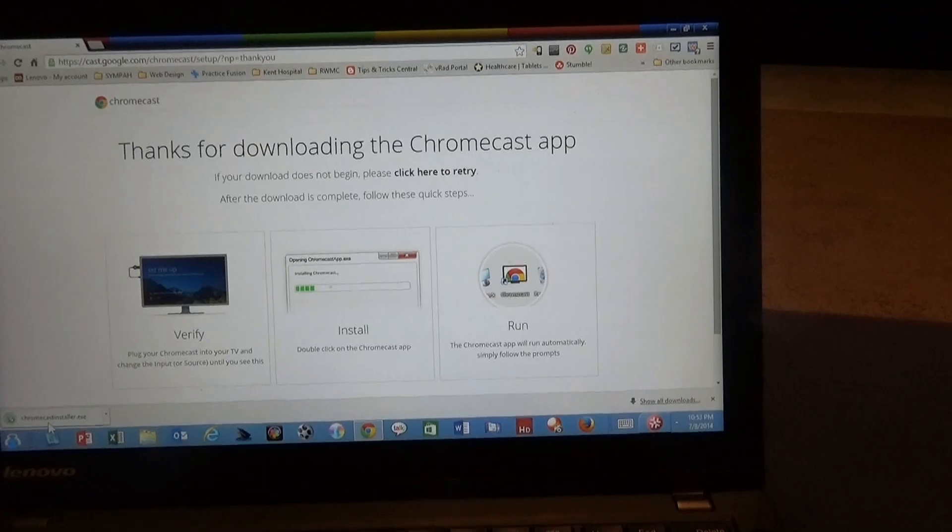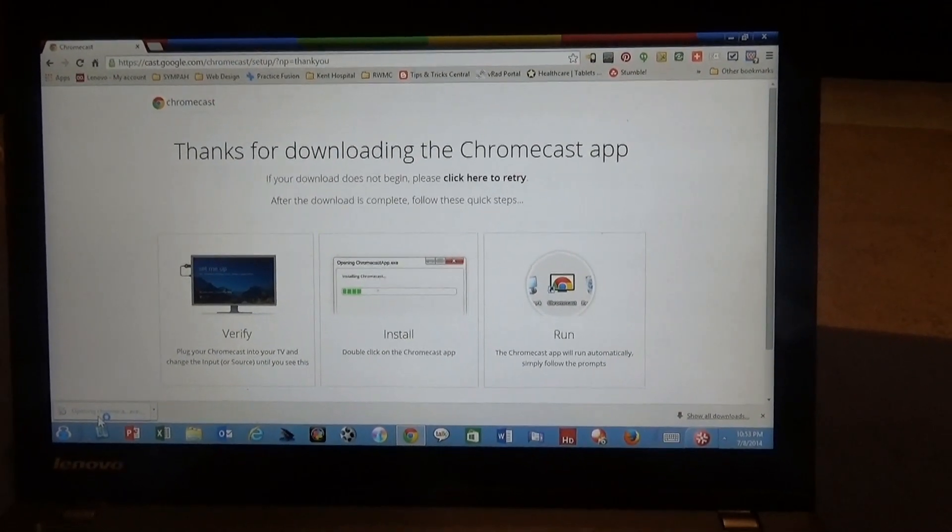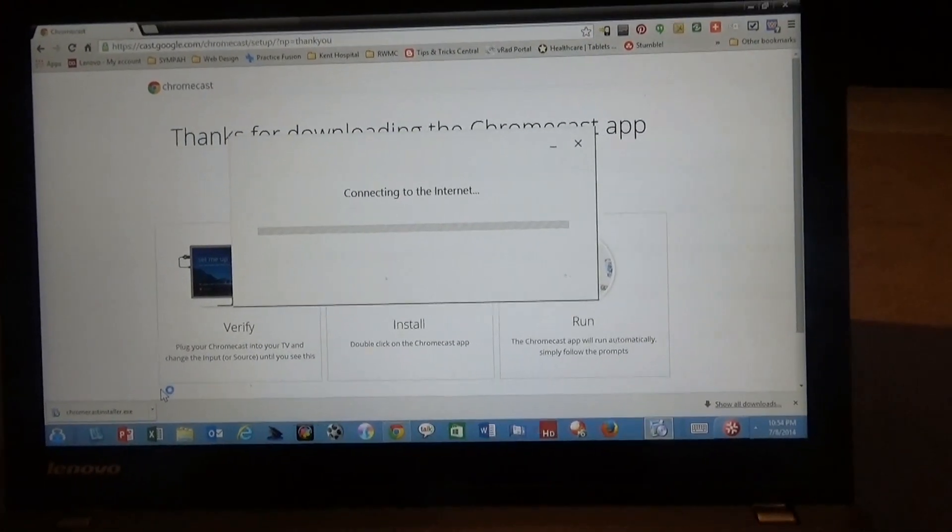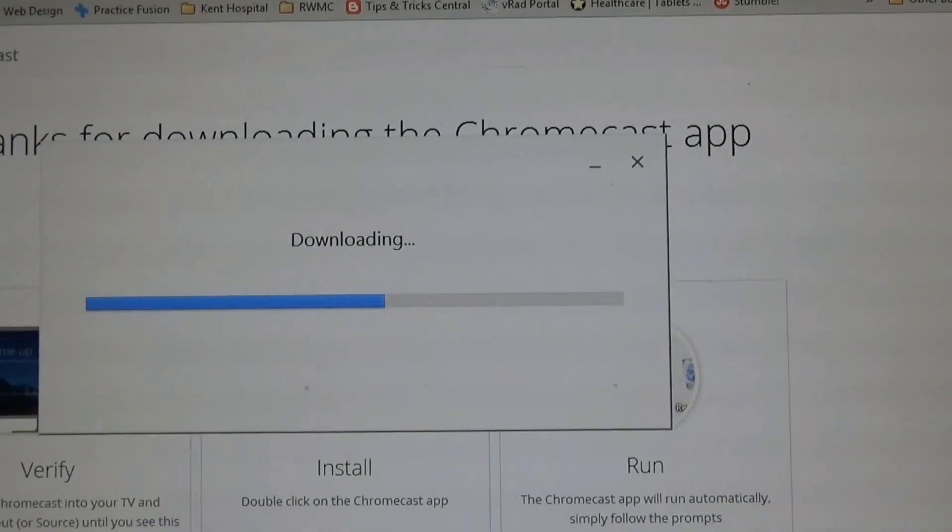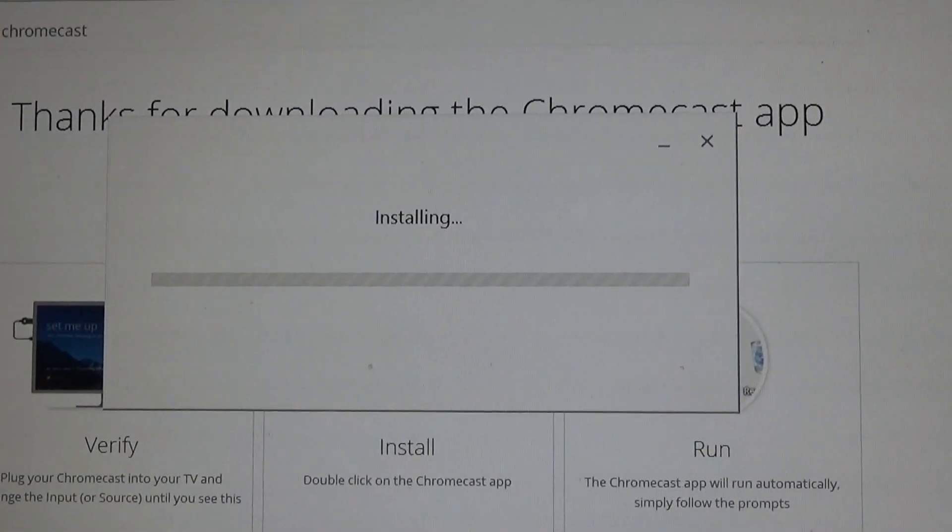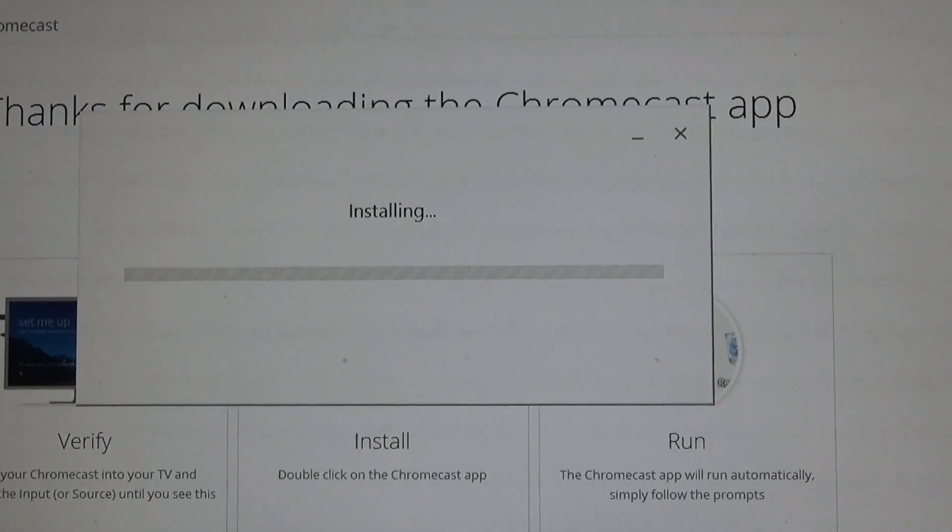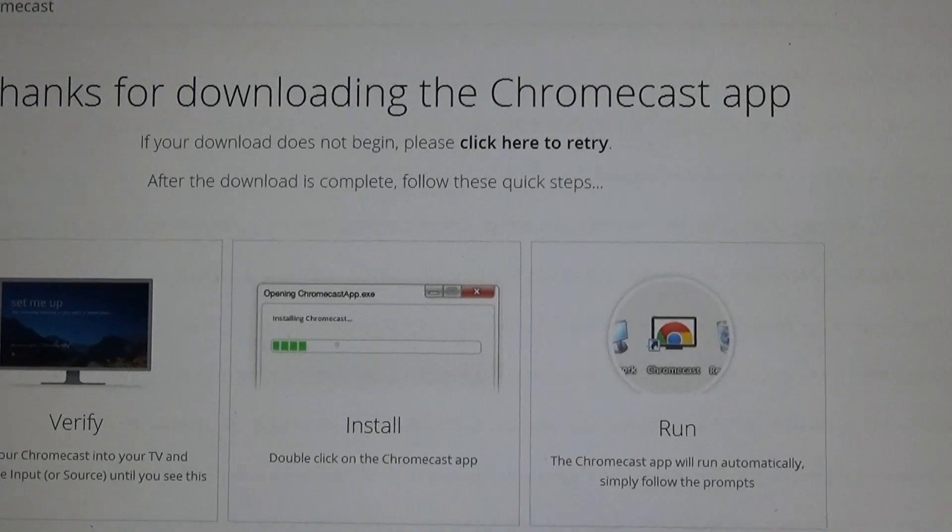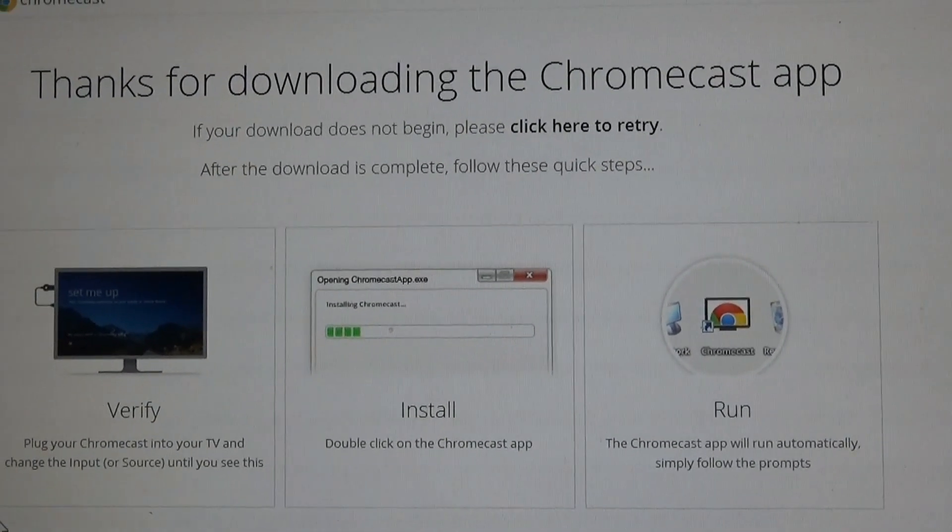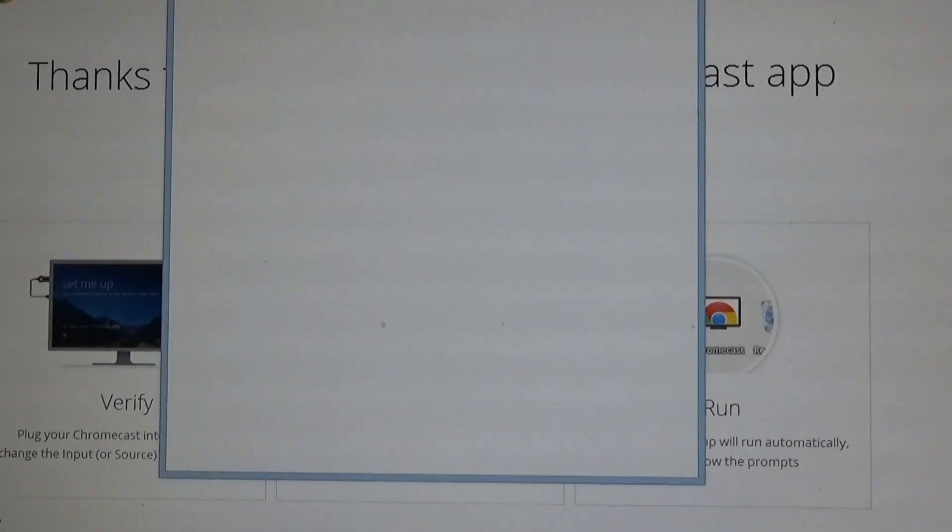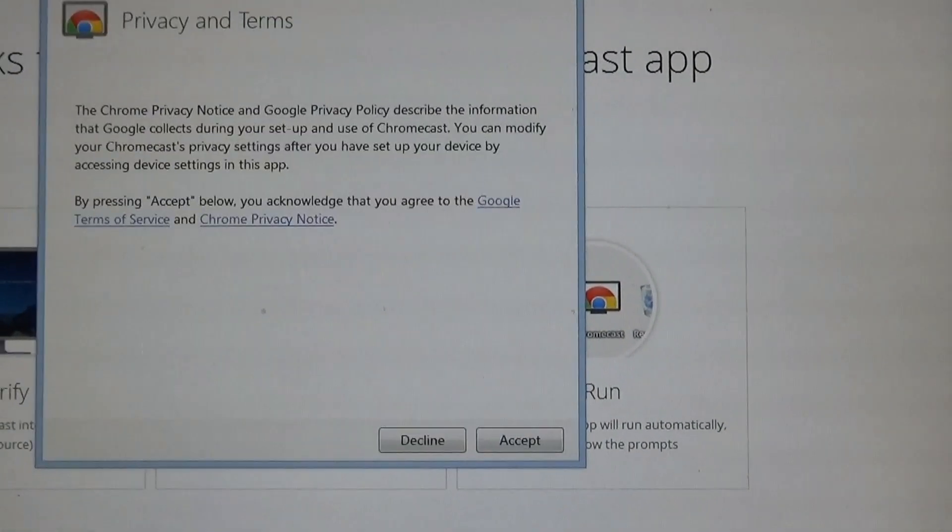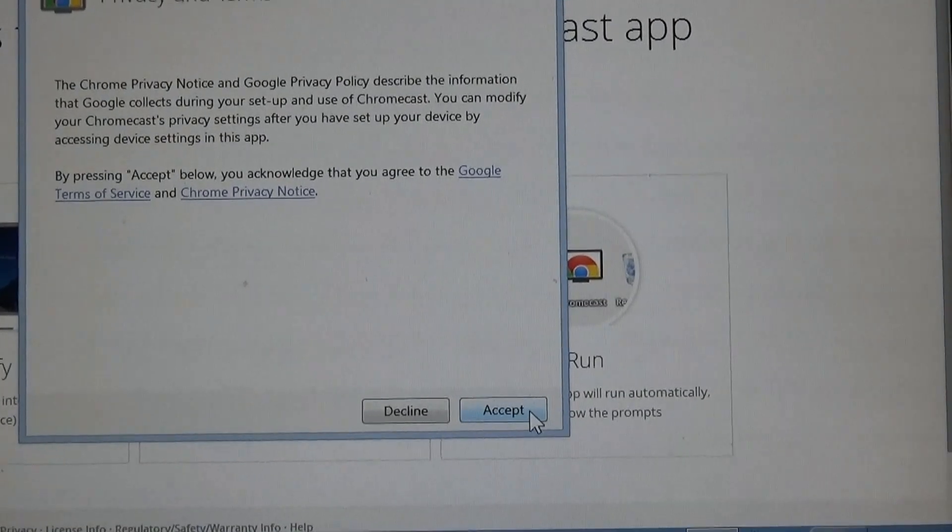And then I'm simply going to install, connecting to the internet, downloading. And this is without reading any directions. Thanks for downloading the Chromecast app. You can see what happens here, so it's going to tell me Chromecast privacy notice, blah blah blah - I'm going to accept that.